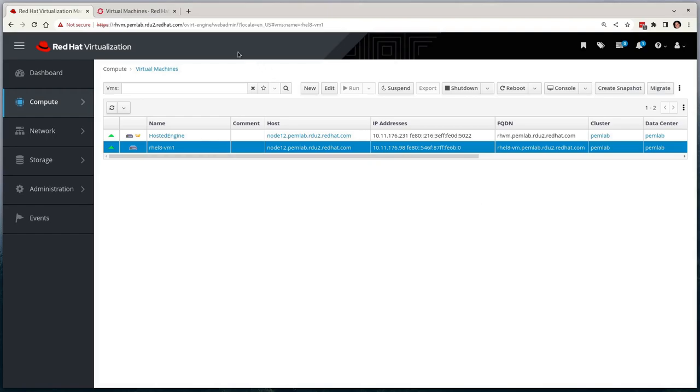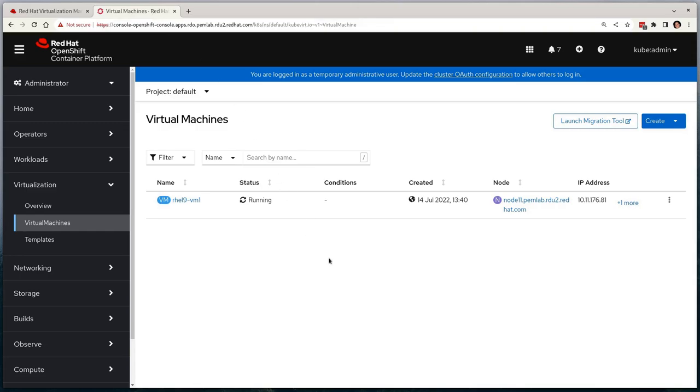In the demonstration environment, we have Red Hat Virtualization where we can see a single RHEL 8 virtual machine running, and also OpenShift Virtualization where we can see a single RHEL 9 virtual machine running.